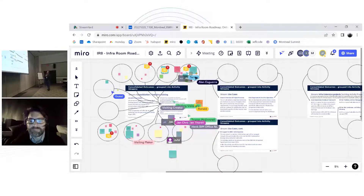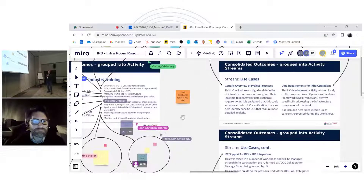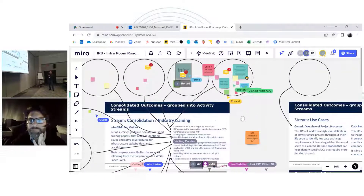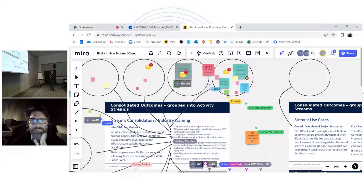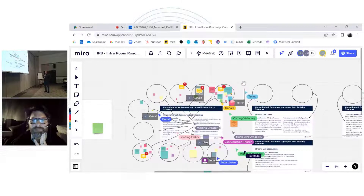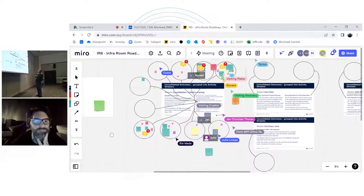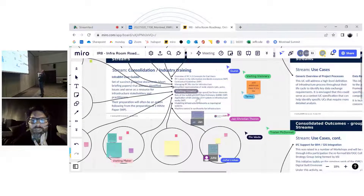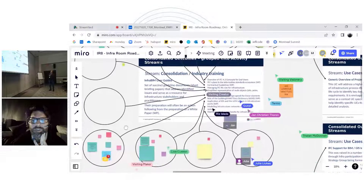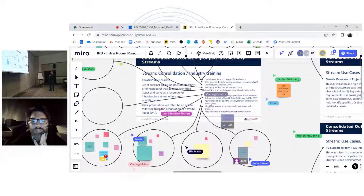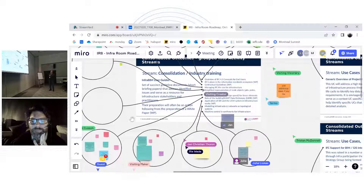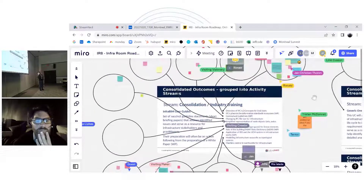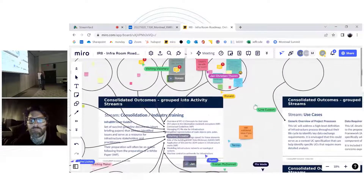The idea is a user guide — like brief guideline notes published by institutions like engineers or architects associations, one to three pages to help the community understand and stay informed. Let's take stock quickly. Overview of IFC 4.3 concepts for end users is an obvious favorite. Some items at the bottom got fair support, including the role of the BuildingSMART Data Dictionary — that was popular — as well as the application of IDS and the UCM system for infrastructure works.